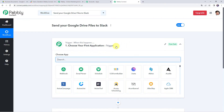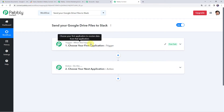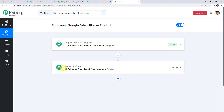Now we can see a trigger window and an action window. Pabbly Connect works on the concept of trigger and action — trigger means 'when this happens,' action means 'do this.' In this use case, we want that whenever we upload a new file into our Google Drive specific folder, automatically the same file should be shared on our Slack account.